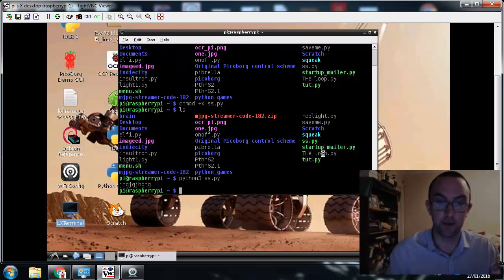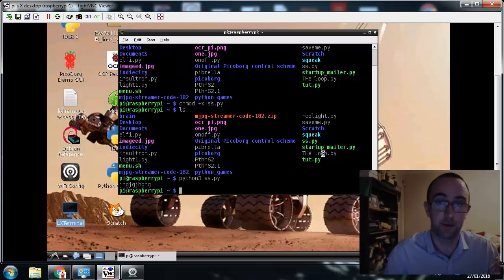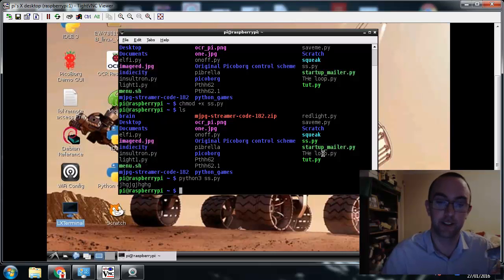And there we go, it's running the program. It's my program. It's not a great program. But hey, look, it worked, didn't it?